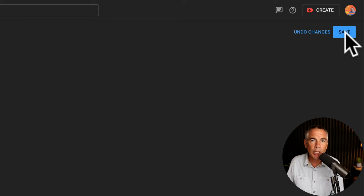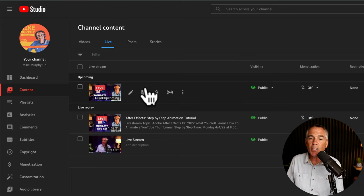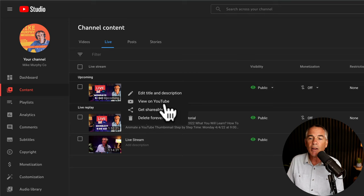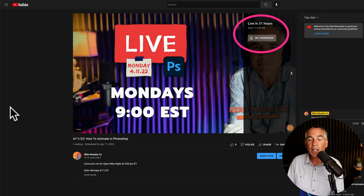Now we're back in the YouTube video. We're on the content tab live. If you hover your cursor over the upcoming live stream scheduled, you click on these three little dots here. View on YouTube. That's going to take you to the live stream view where you're going to see your trailer playing.